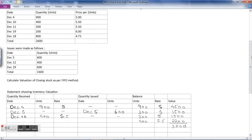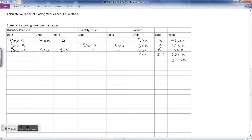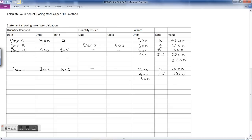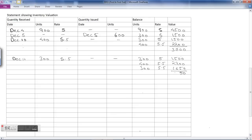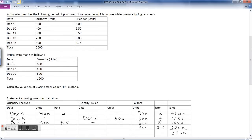The next transaction is on December 11th — again a purchase of 300 units at ₹5.50. There are no issues on this day. The stock carries forward: 300 units at ₹5 = ₹1,500, plus 400 units at ₹5.50 = ₹2,200, plus the new lot of 300 units at ₹5.50 = ₹1,650. Total stock as on December 11th is ₹5,350.